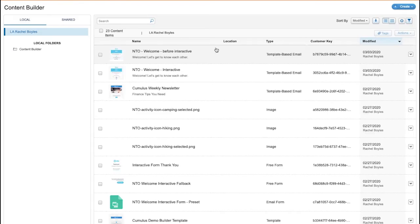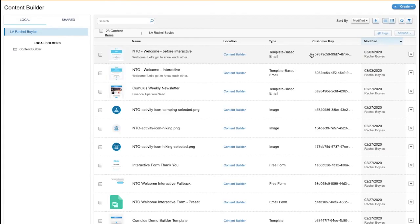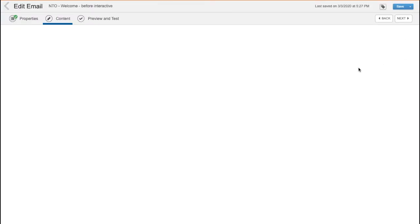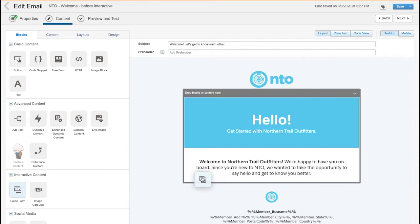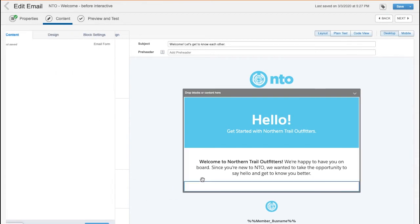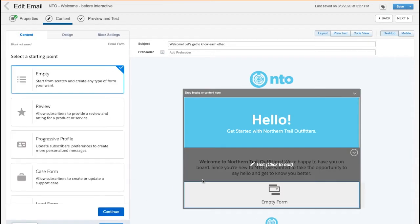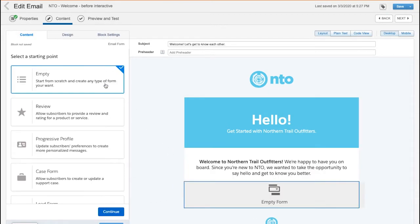Now in Content Builder, I want to start editing my Welcome Email. I'll find the Form Block under the Interactive Content section, where adding in interactive functionality is as easy as drag and drop. Once adding the block, I see five starting points.